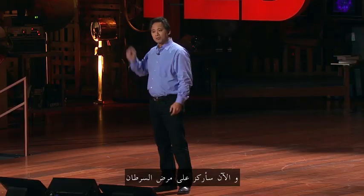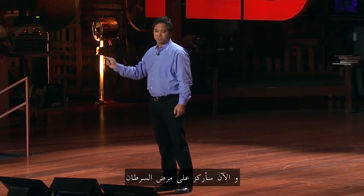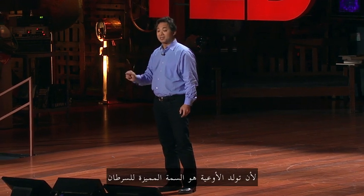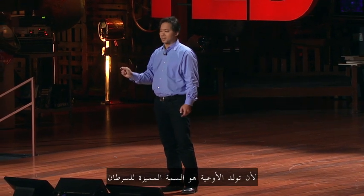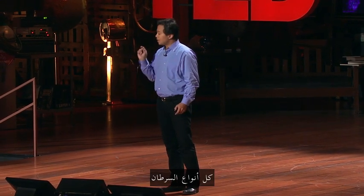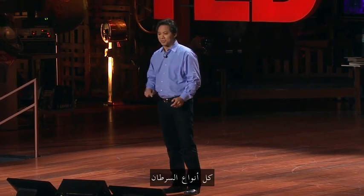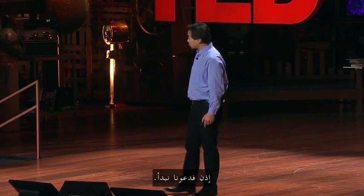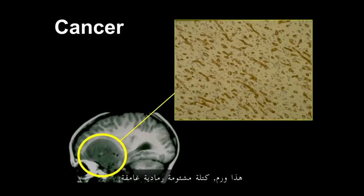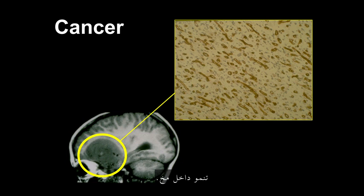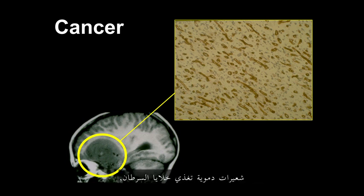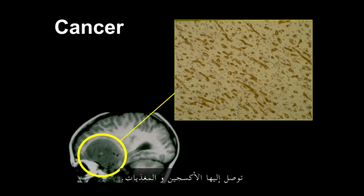Now I'm going to focus on cancer, because angiogenesis is a hallmark of cancer, every type of cancer. So here we go. This is a tumor, dark, gray, ominous mass growing inside a brain. And under the microscope, you can see hundreds of these brown-staining blood vessels, capillaries that are feeding cancer cells, bringing oxygen and nutrients.